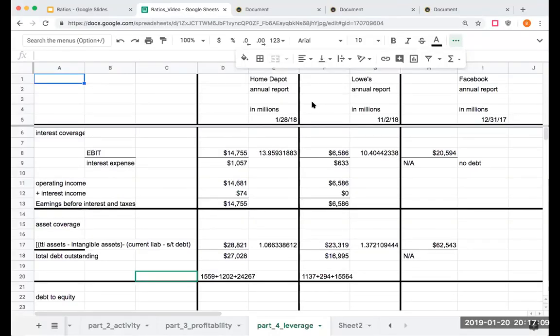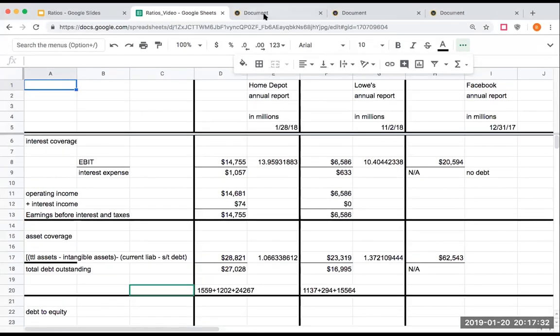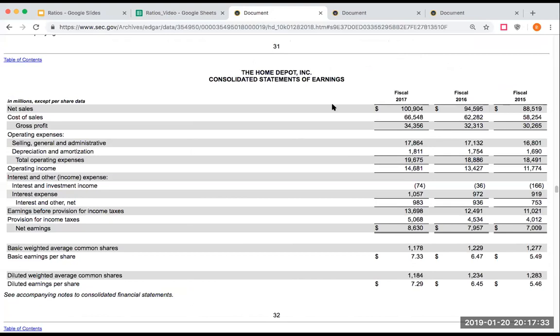Here we are again. With our first ratio, which is our interest coverage ratio, what we're doing here is we're taking our earnings before interest and taxes and dividing this by interest expense. Our earnings before interest and taxes for the Home Depot for the year ended January 28, 2018 was right over here. We've got our operating income. What I'm really going to do here is take this $14,681 million, add in the $74,000, and this is giving me $14.7 billion.